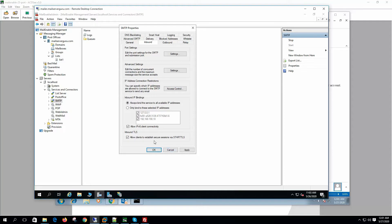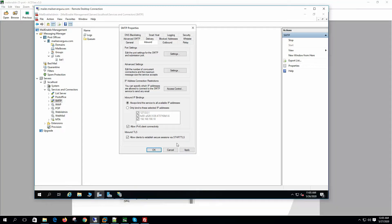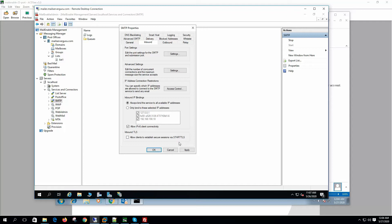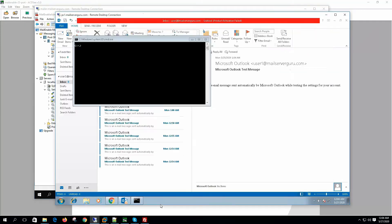The option 'allow clients to establish secure sessions via STARTTLS' enables TLS/SSL support on the server for port 25 connectivity. This is the encryption option the server will advertise to clients during the SMTP conversation at connection start time. Before enabling STARTTLS, let's go to the client system and telnet to maila.mailserverguru.com.